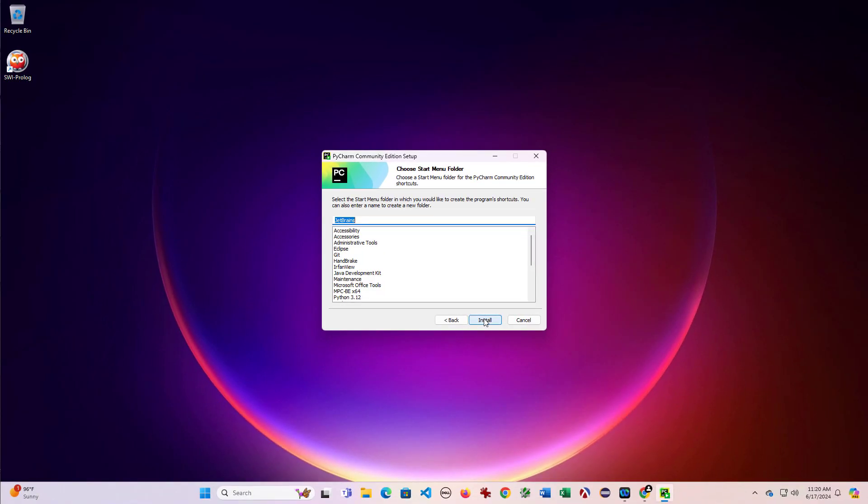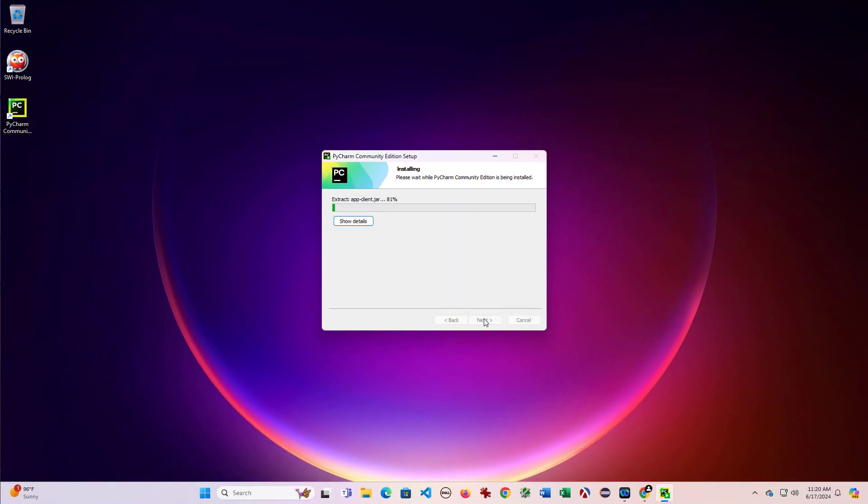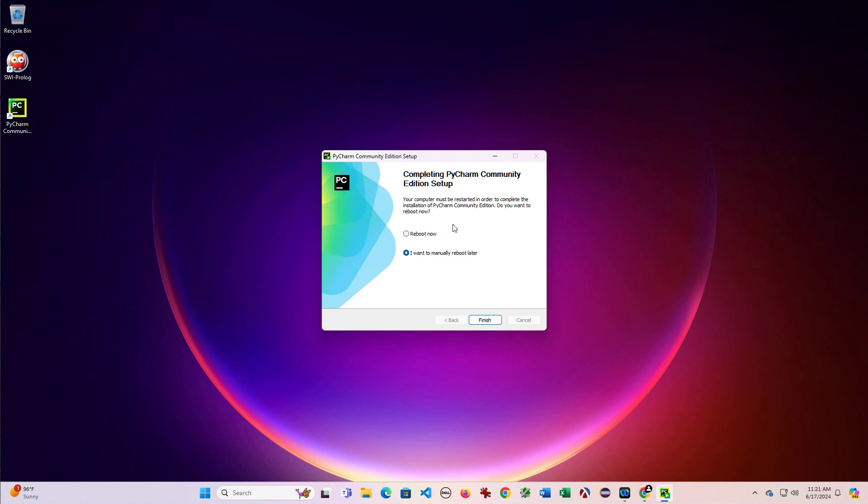Then I'll click next and then use the default there and then I'll let it install. And that'll take a few moments. So then it'll ask you to reboot. So I'm going to go ahead and reboot now so that I can start this up. And then once we're back up, I'll continue the video.